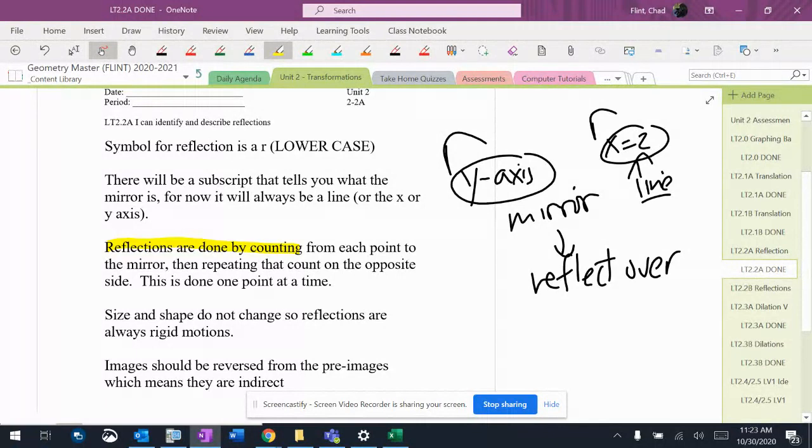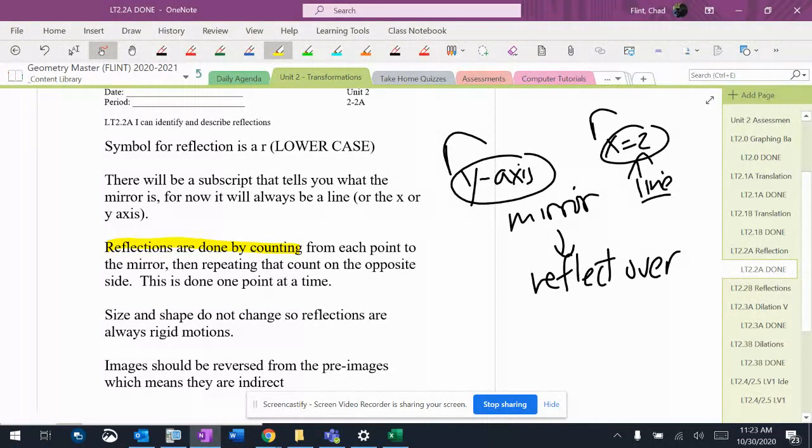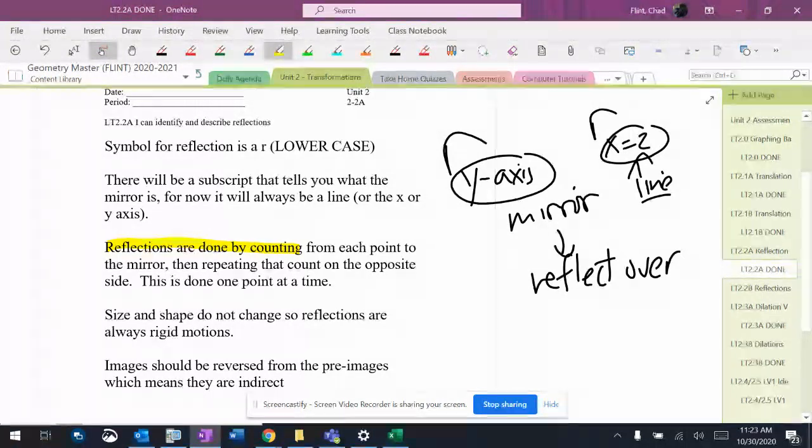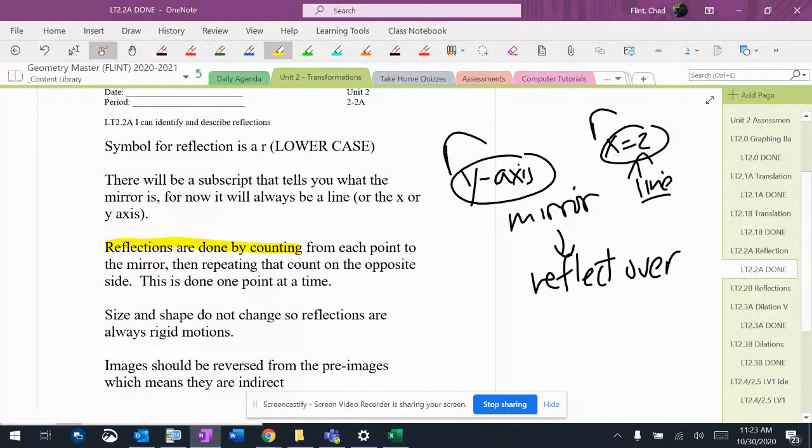There's a couple weird reflections that we will do later on that don't just involve counting, but for right now, just counting. Make sure the mirror should be right in the middle of the image and the pre-image when you get done.